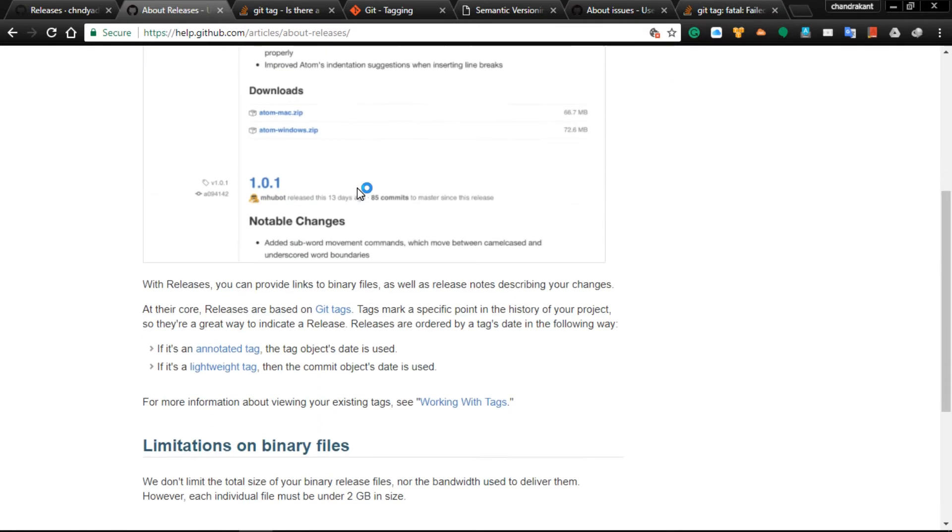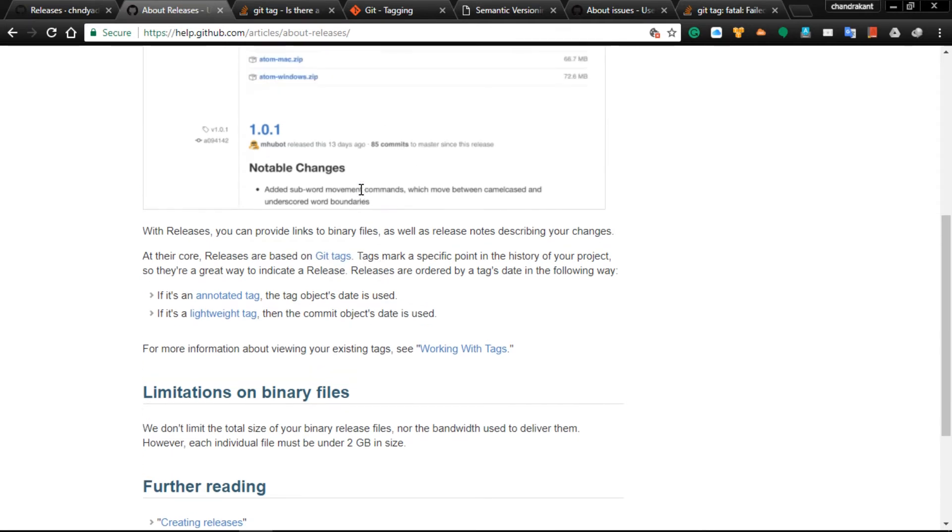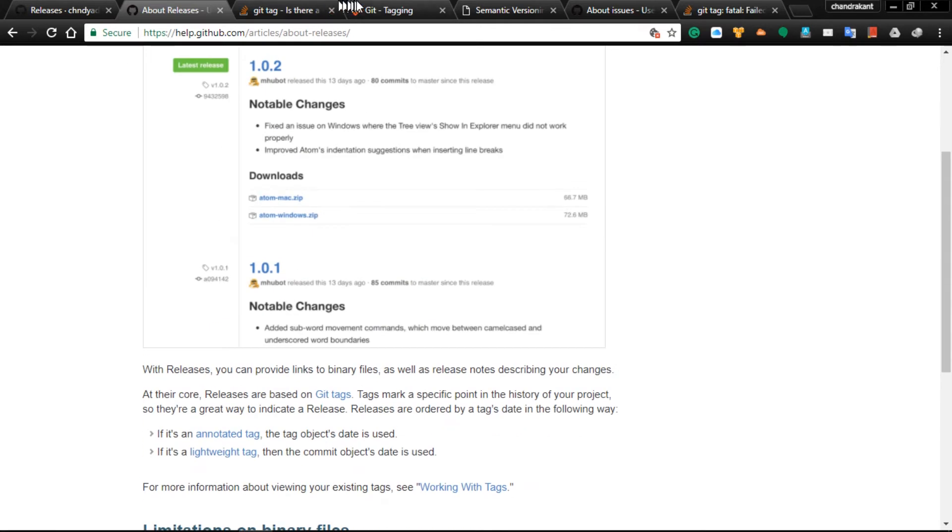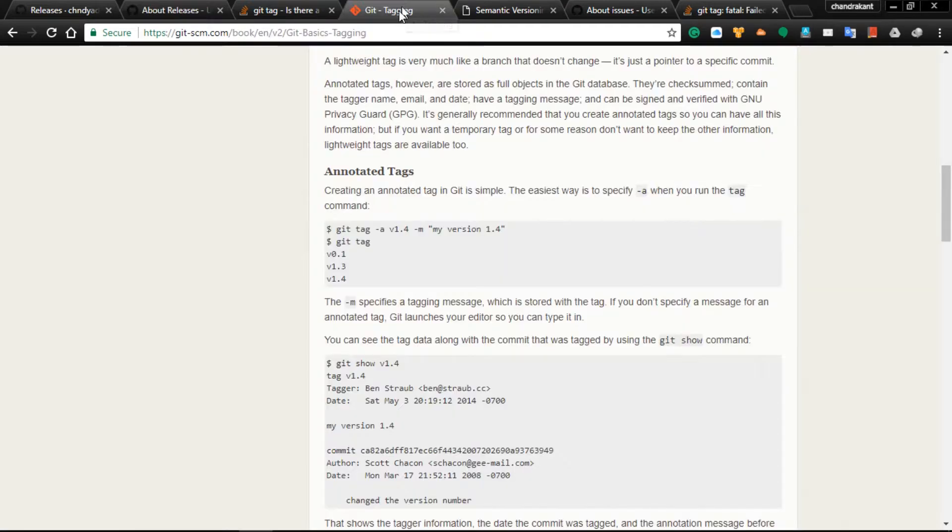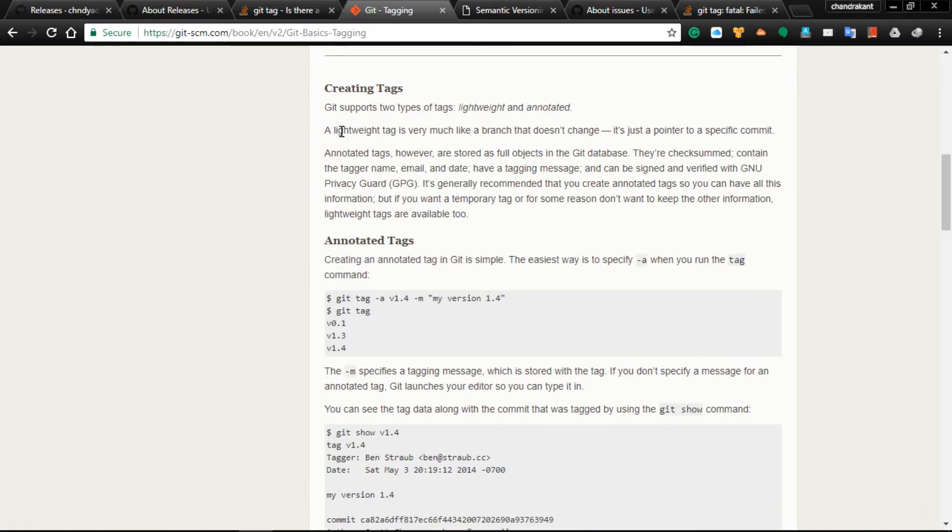In releases we can tag our new releases. There are two types of tagging: annotated tagging and lightweight tagging. Lightweight tagging is very much like a branch that does not change; it just points to a specific commit.